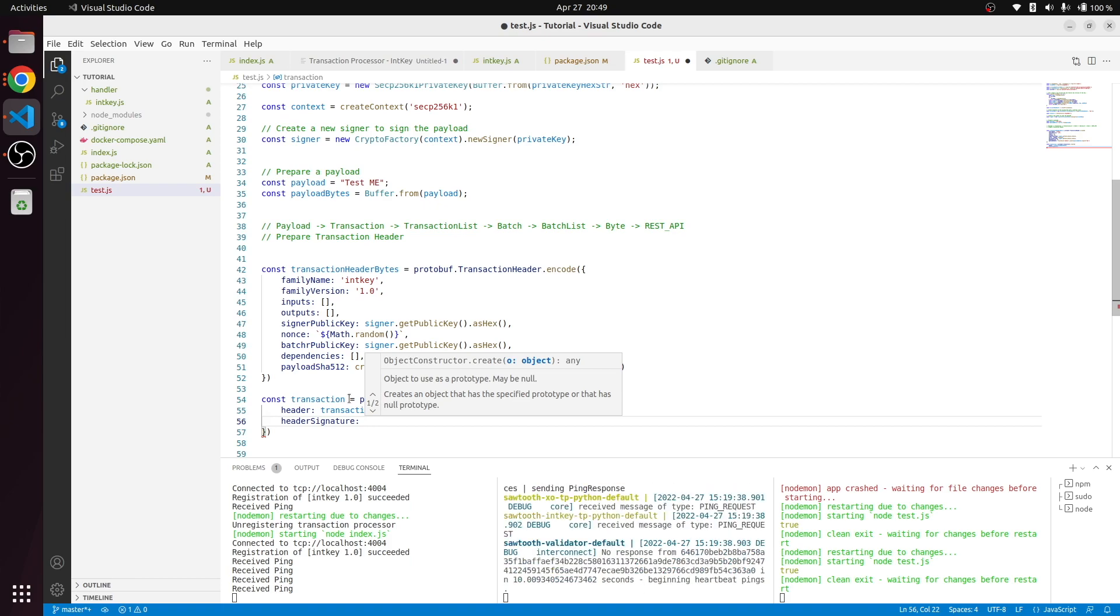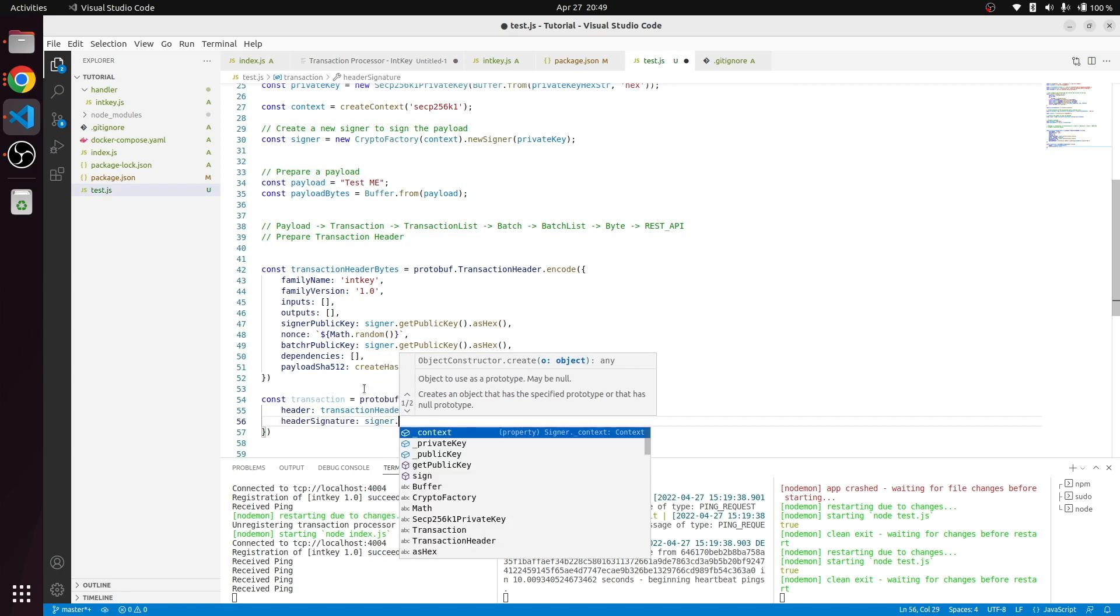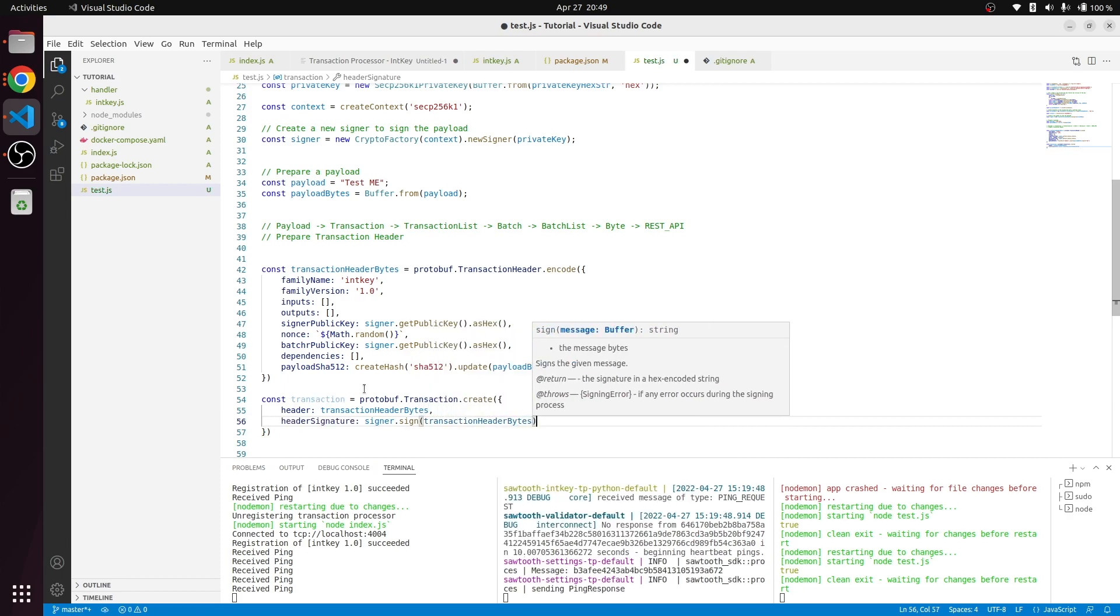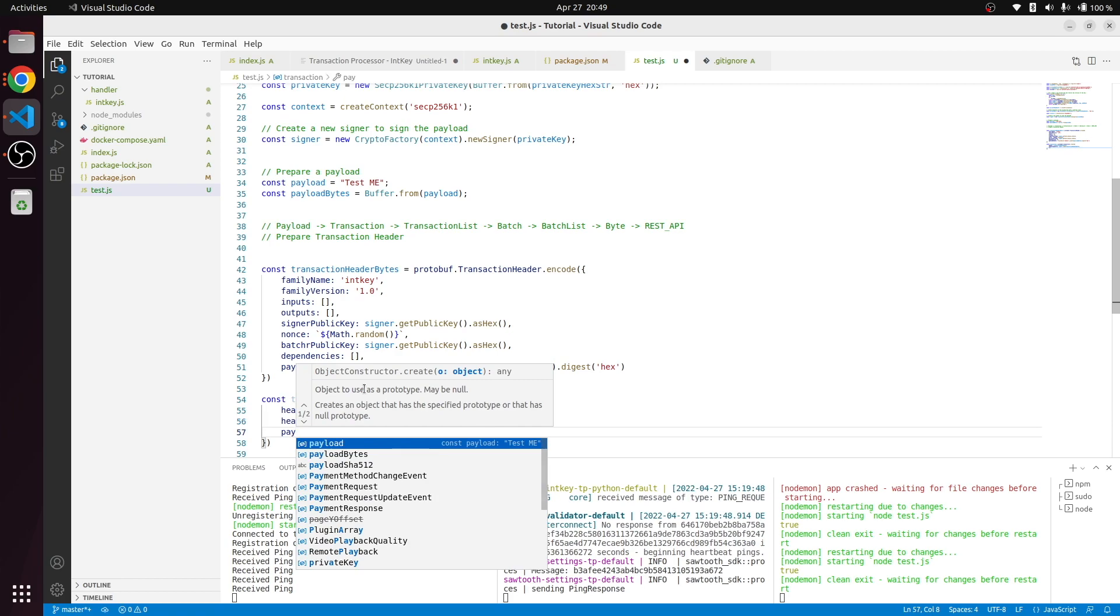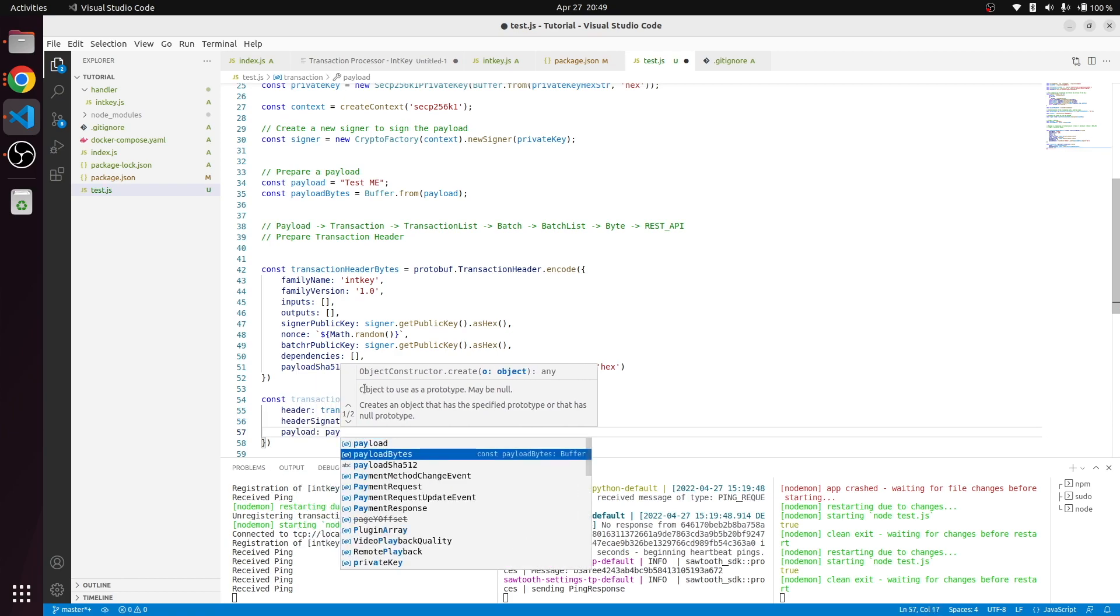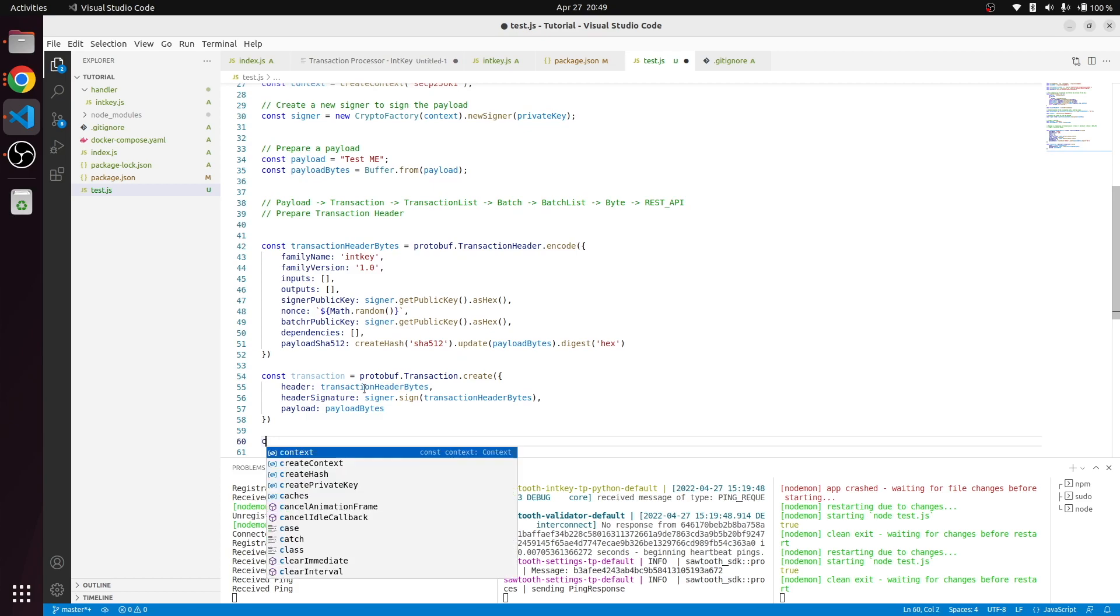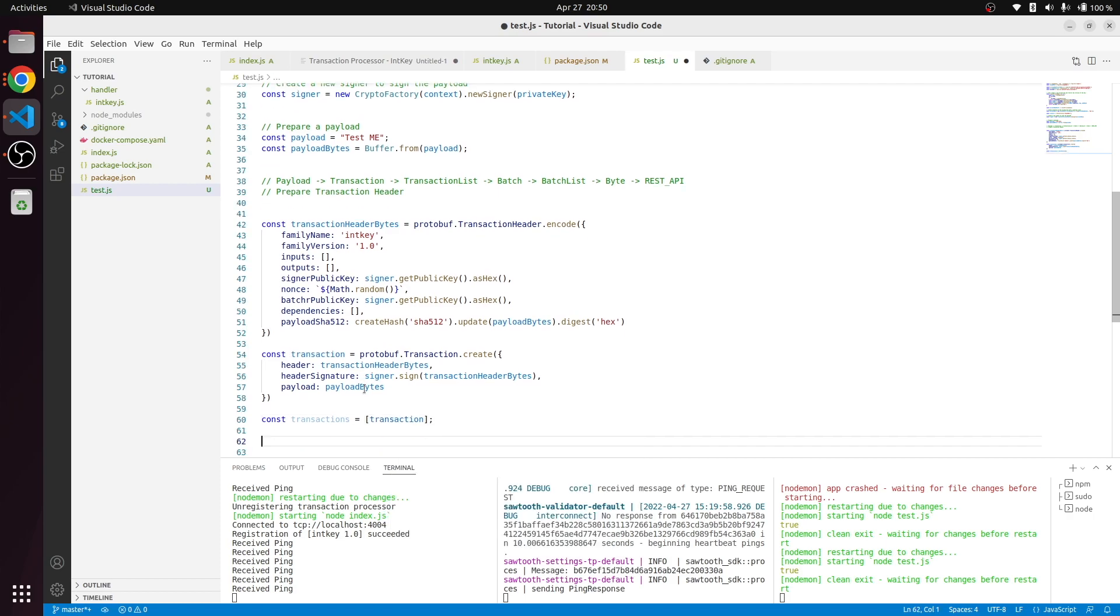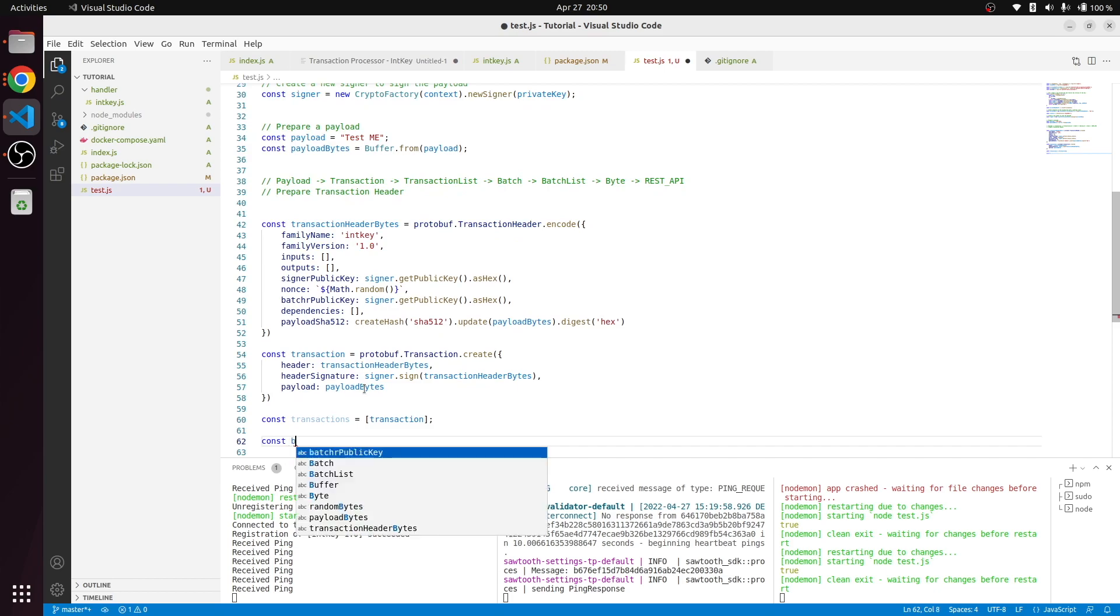Header signature is going to be coming from the transaction header byte, which has to be signed using our key. Signer will sign the payload transaction header payload. Then we got the payload as payload bytes. Now our transaction is ready so then we are going to create transactions list which will be just one transaction for now.